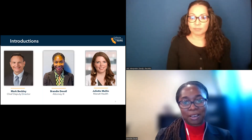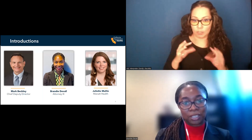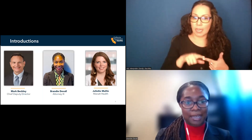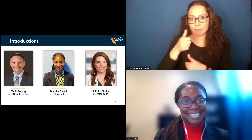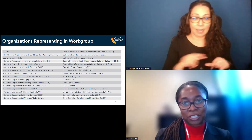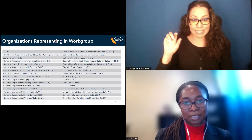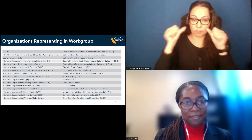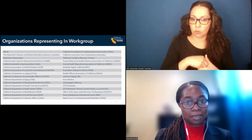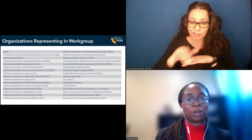I would like to introduce my colleagues presenting throughout today's meeting. We have Mark Beckley, Chief Deputy Director at CDA, and Juliet Mullen, Senior Manager from Monat Health. On the next slide is a full list of organizations participating in this workgroup. CDA will post a list of representatives for these organizations to our website after today's meeting. We will also be including workgroup member bios that have been submitted to CDA, so if you haven't sent your bio in, we invite you to do so before the next meeting.